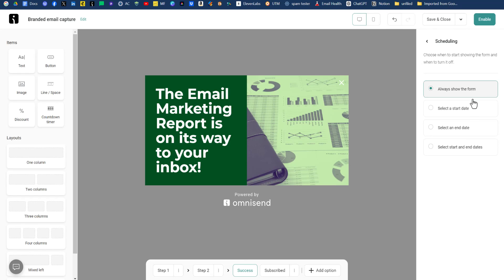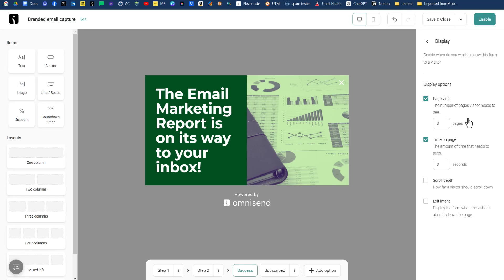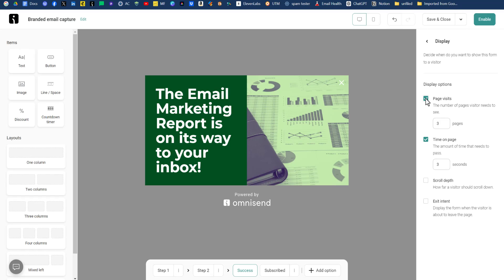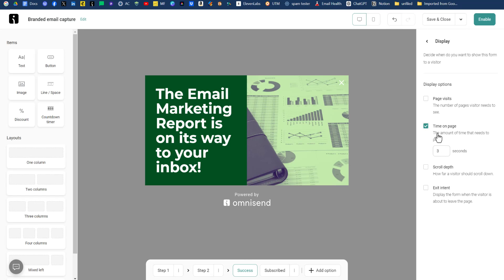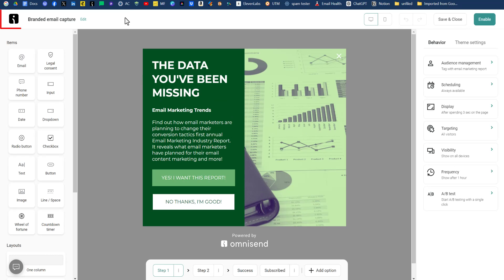Scheduling. Do you always want to show the form or do you want to have a start date or select an end date or select a start and end date? We'll say, always show the form. Next is display. When do you want to show this form to a visitor? After so many page visits, after so many seconds on a page, after scrolling or scroll depth of a page, or do you want to have on exit intent? You can check off all of these things, but that might be a little overwhelming. So I'm going to uncheck page visits and I'm going to do time on page. And that will be three seconds.